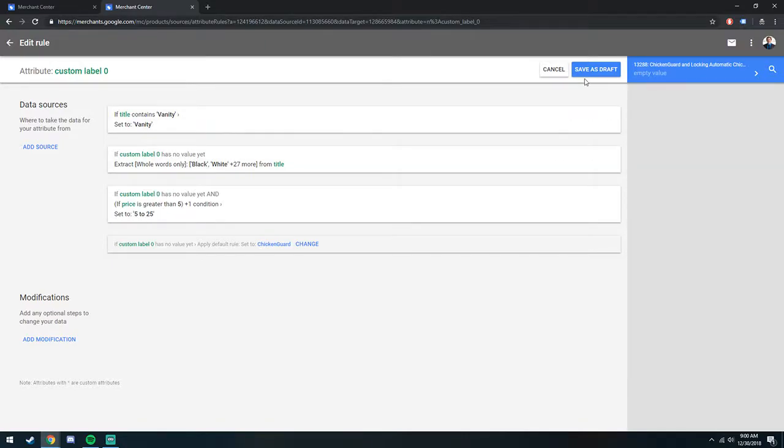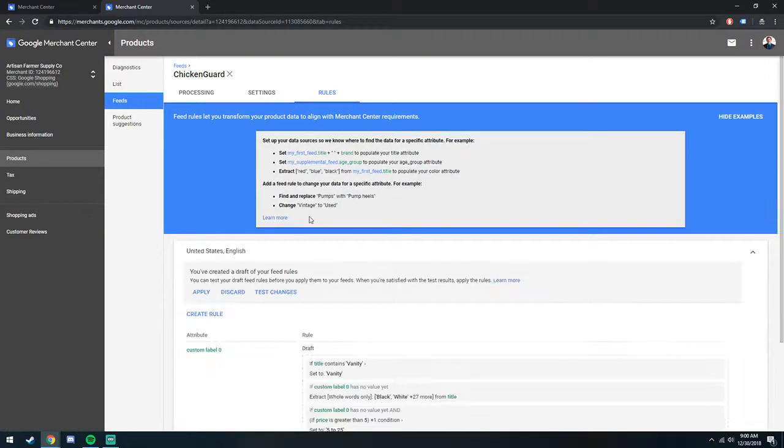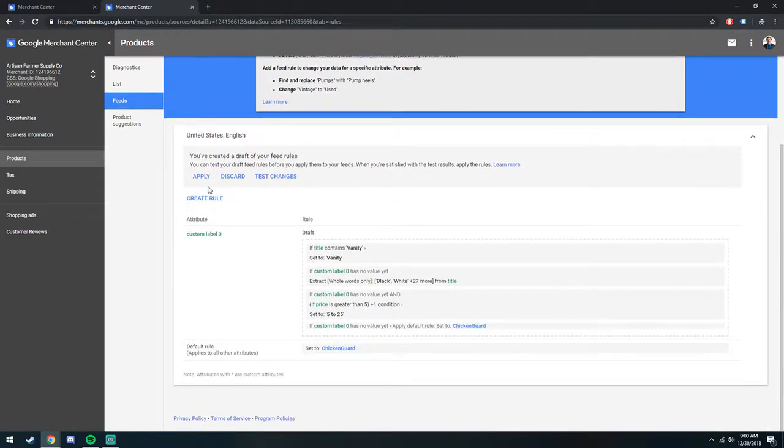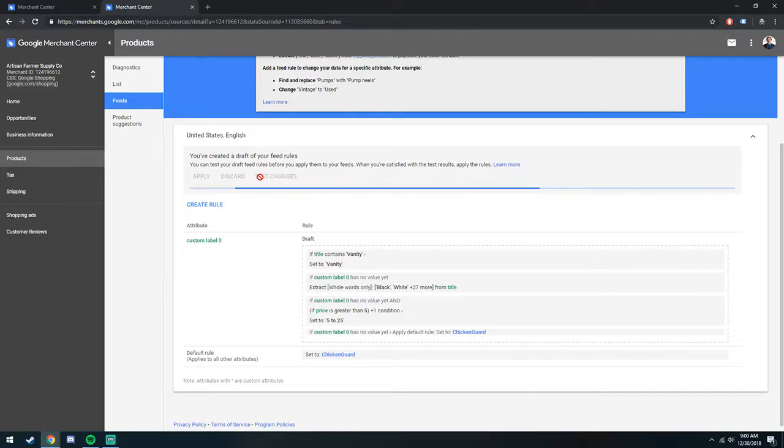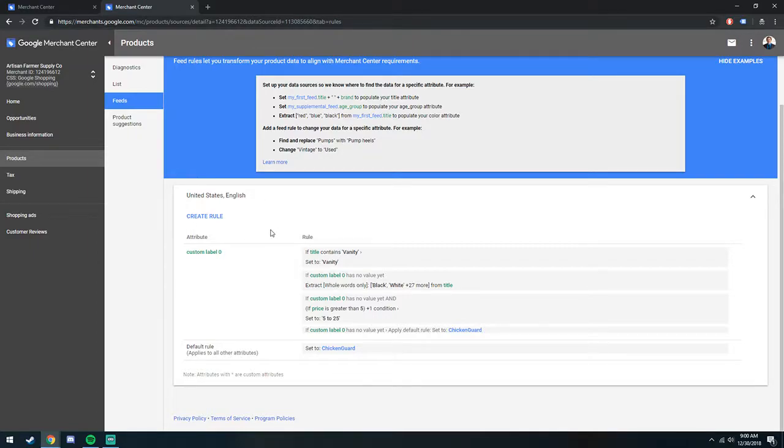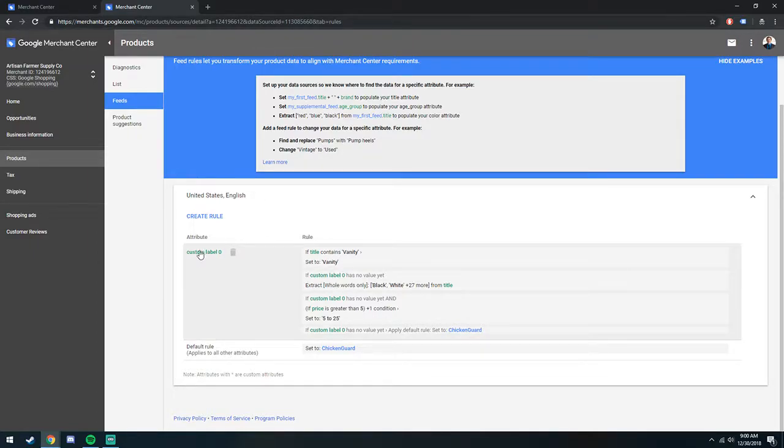And then the final bit is we'll save it as a draft. We'll apply it. And you can test changes, but honestly, it's just going to tell you what it's going to do, and it'll take like 10 minutes to generate that. From here, it'll update our custom labels.